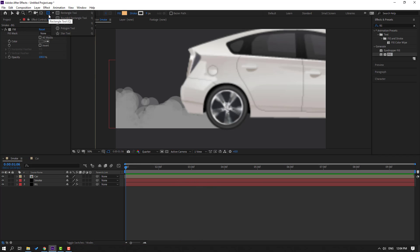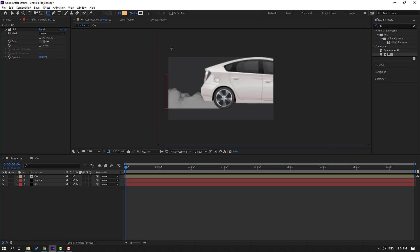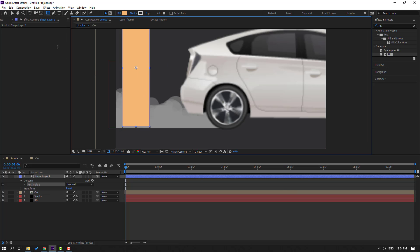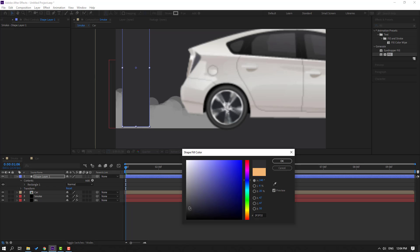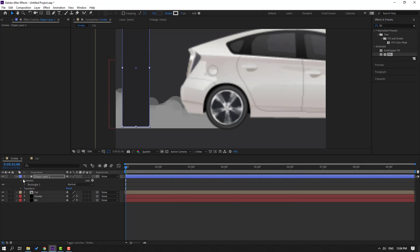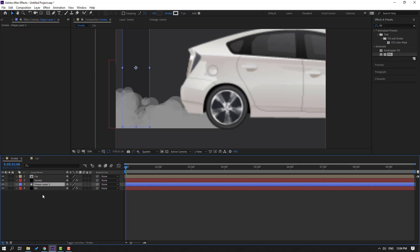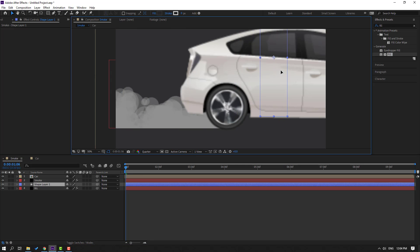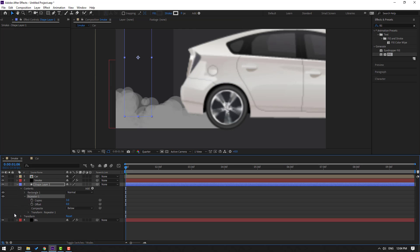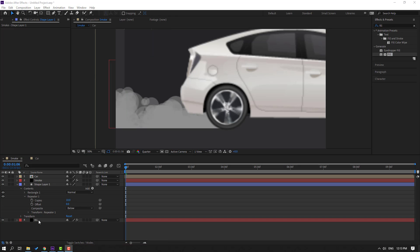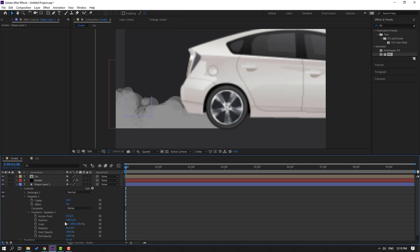Go to shape layers, select the Rectangle tool, and draw a rectangle. Click the selection tool, go to Fill, change the color to dark black, and move this shape to the back behind the smoke. Move it to the right, up, and to the left. Then go to Add and select Repeater. Open the Repeater settings and change the copies to 10. Open the transform options and move to the right.